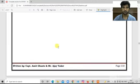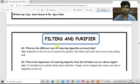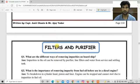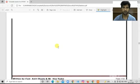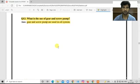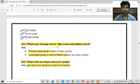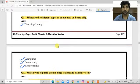That was chapter number five. The next topic is filters and purifiers, which we will discuss in the next video. If you have not subscribed to the channel, please subscribe, like, and share. Thank you.